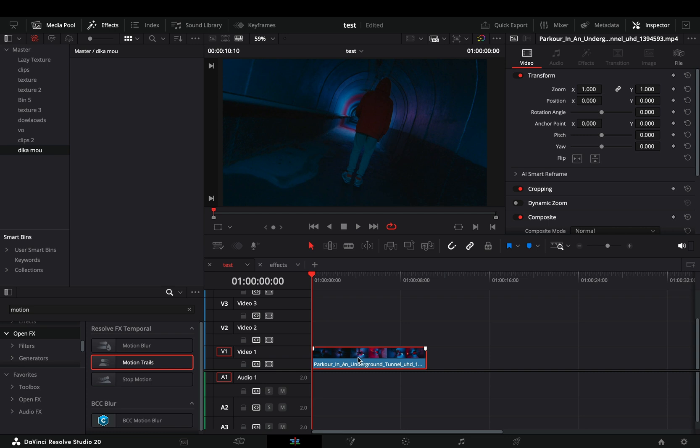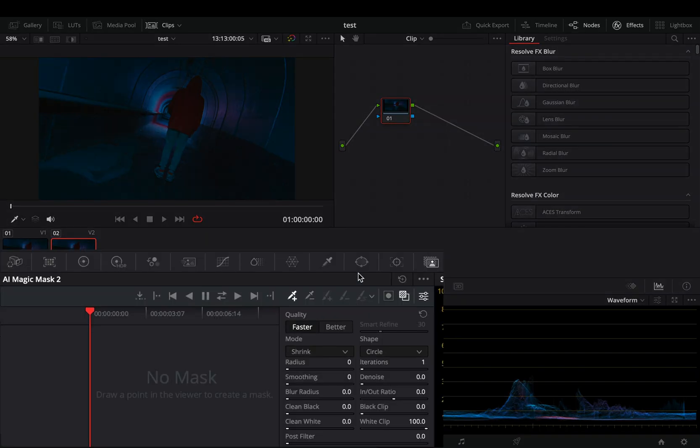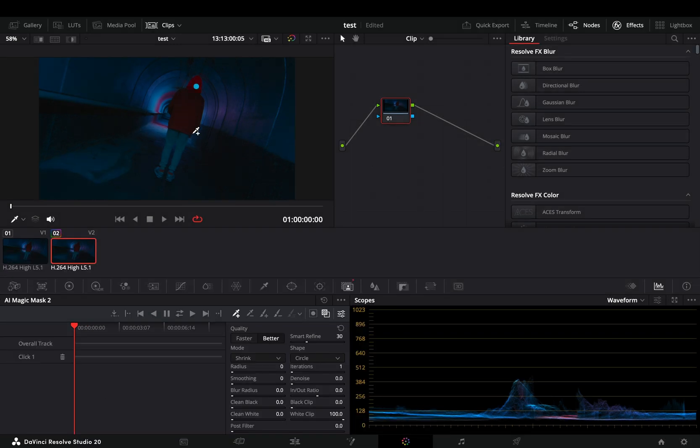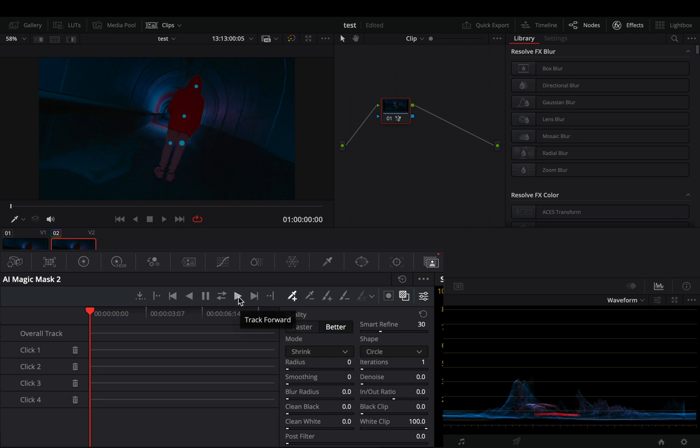Duplicate your clip in the timeline and bring it on top of your current one. Select this second clip and go to the color page. Go to the magic mask tab, make sure that the toggle mask overlay is activated, set the quality to better, add some points into your subject, and hit the track forward button.